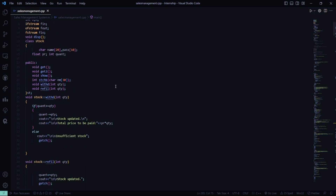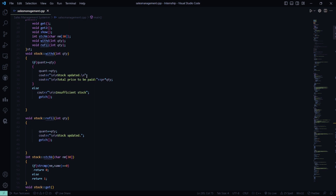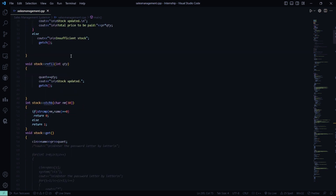Then we have the public access specifier, under which we have certain functions whose functionality I'll explain as we move forward in the code. This is the withdrawal function: if the quantity you entered is greater than or equal to the quantity present, you subtract the quantity and say the stock has been updated. You also enter the total price to be paid. If the stock is insufficient, it says insufficient stock.